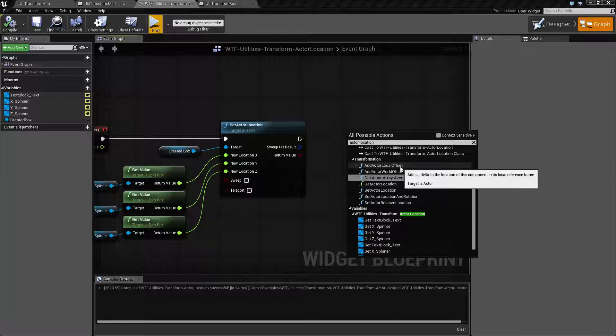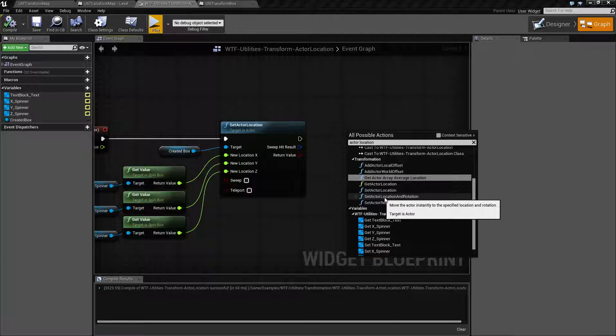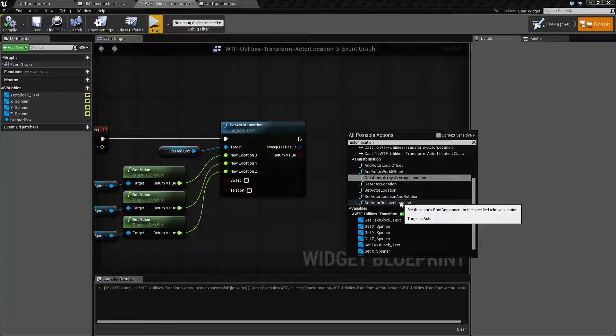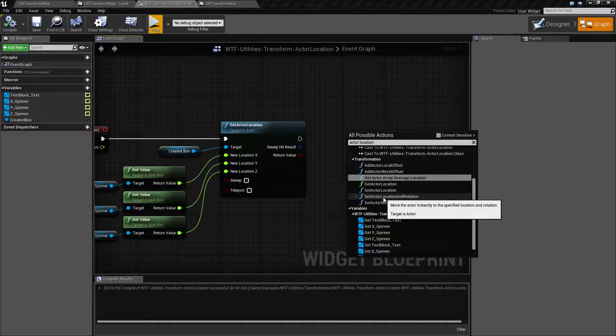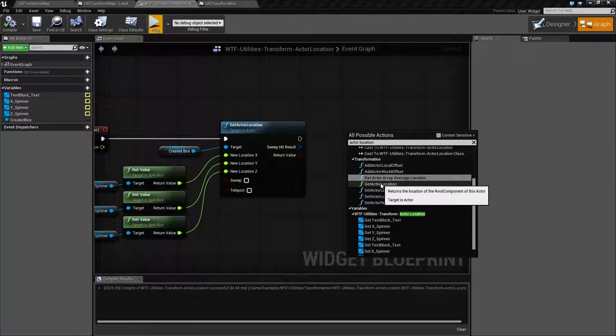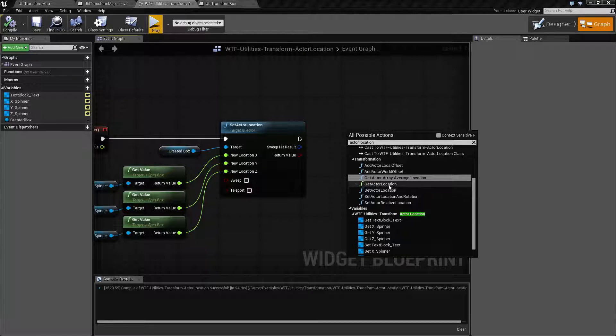There are other notes you have, things such as actor location rotation, relative location. These are not what we're covering today. We're simply covering the base set and get actor location notes.